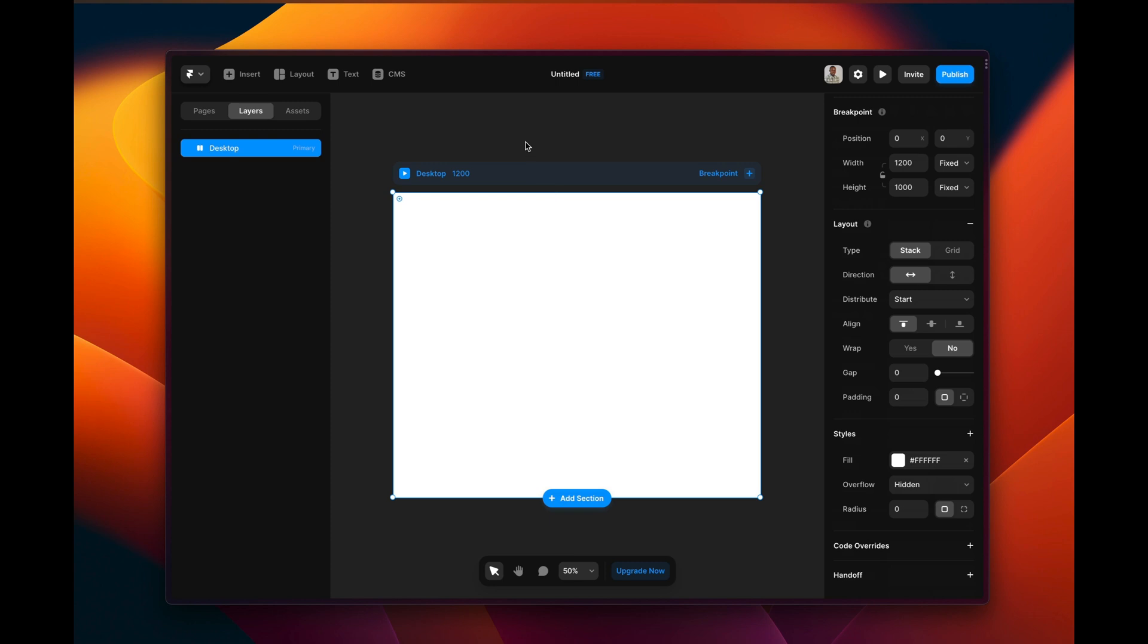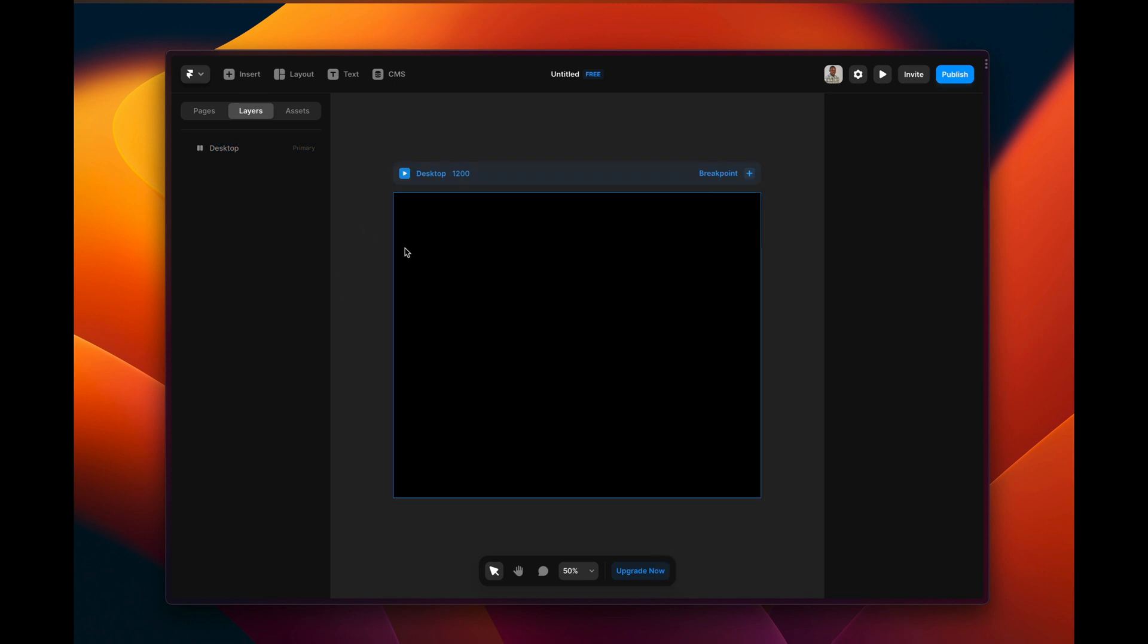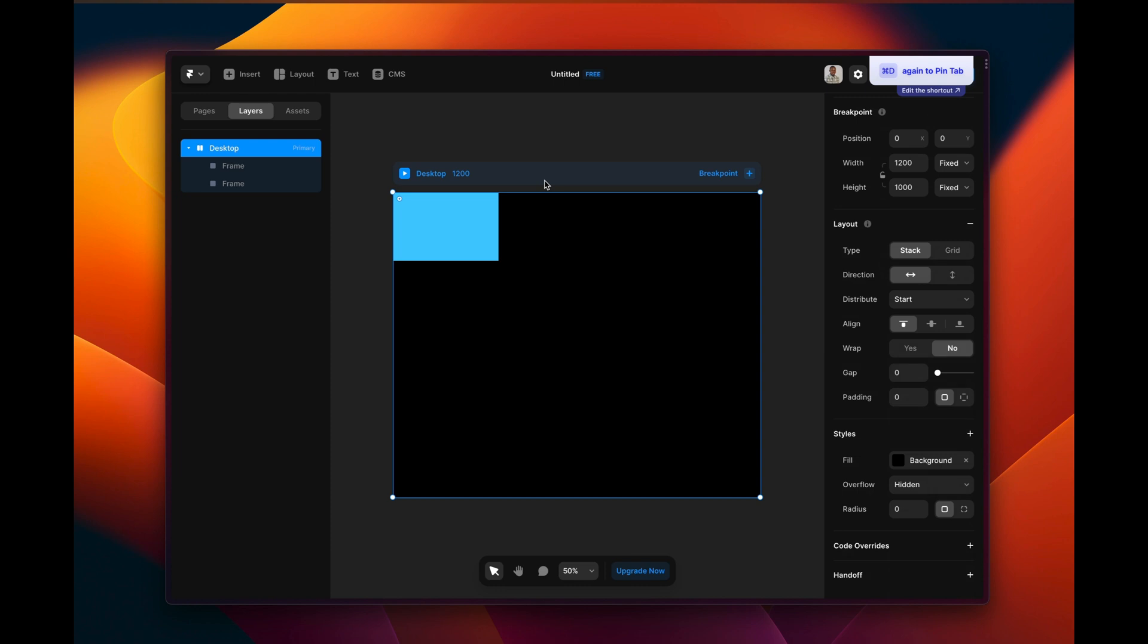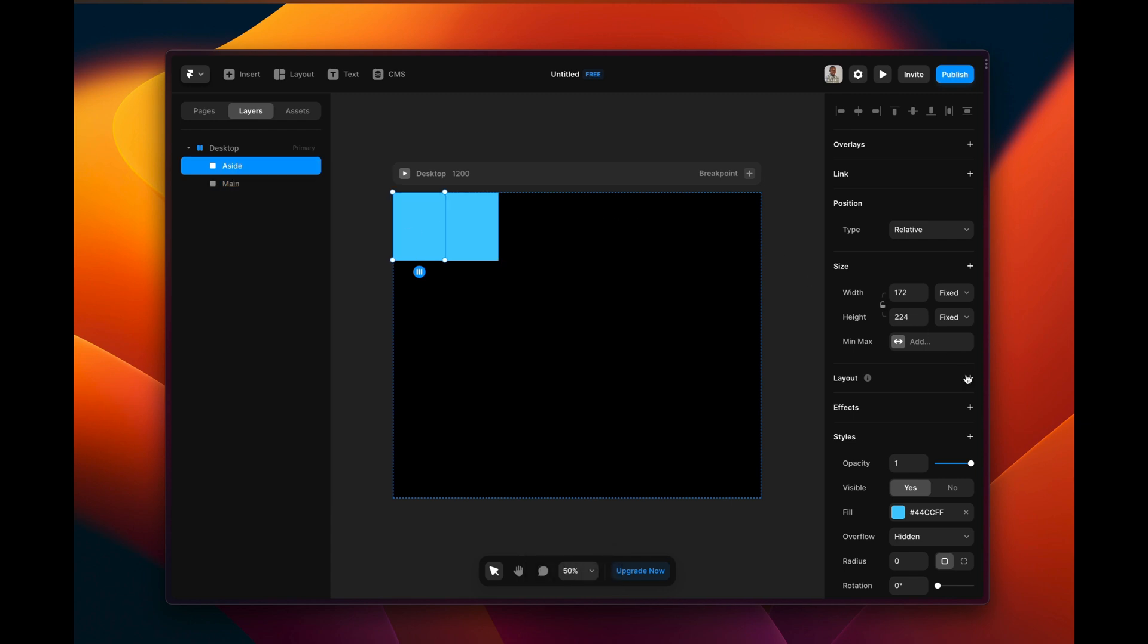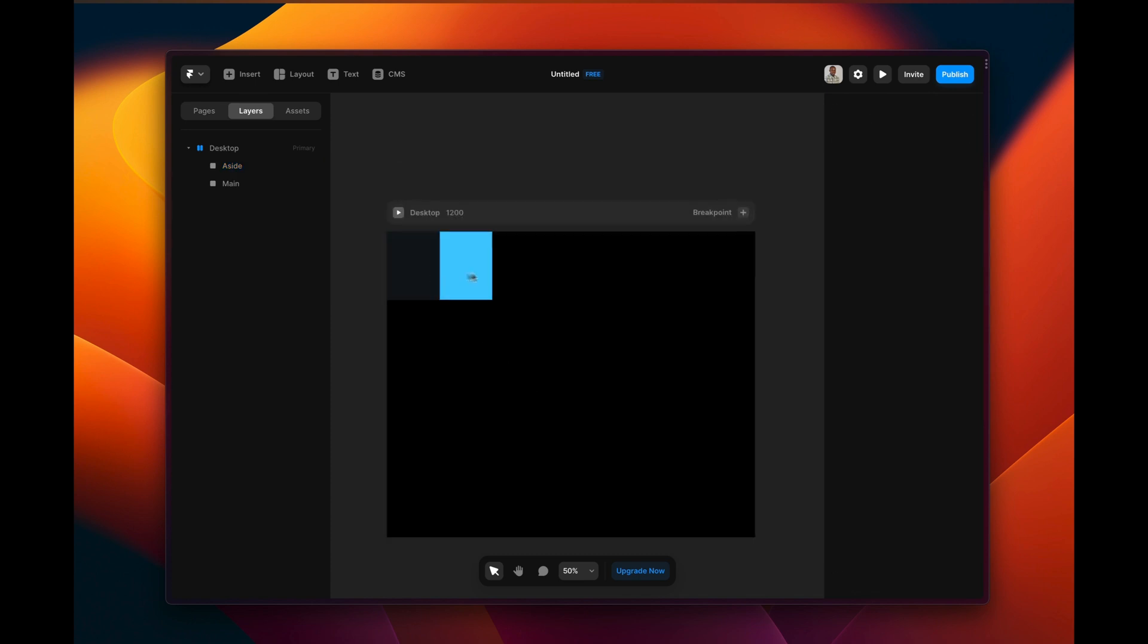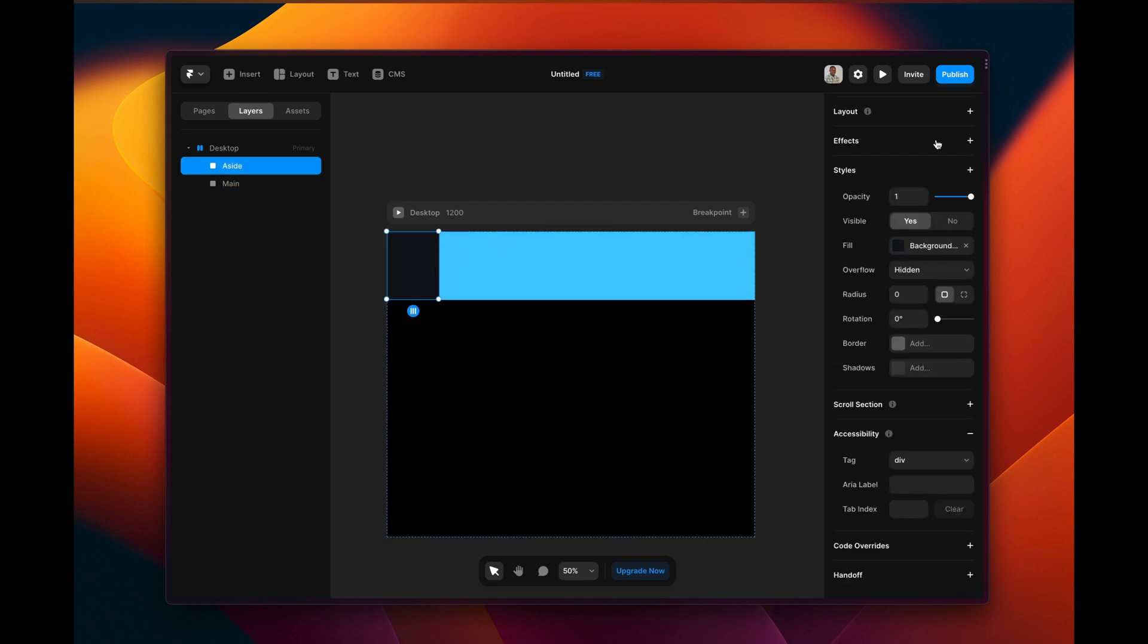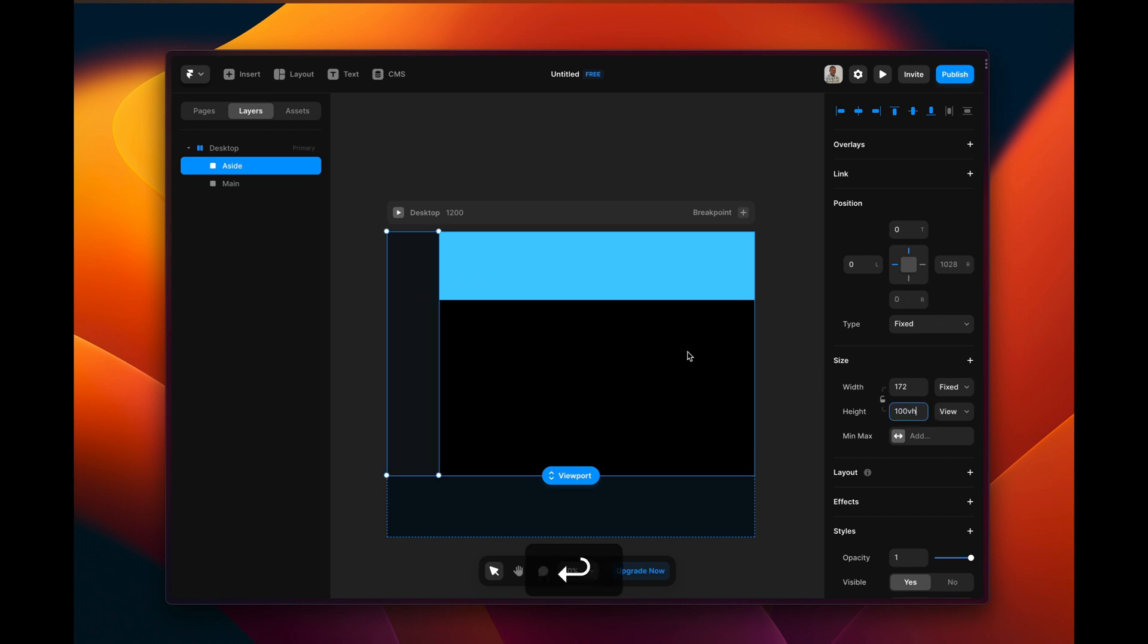So first thing first, I have to prepare my file by setting the background color. Then I've already preset all the color styles already, because I wanted it to be a fast tutorial. So next thing is I'm already creating two frames. Then I'm naming them one for aside and one for main.